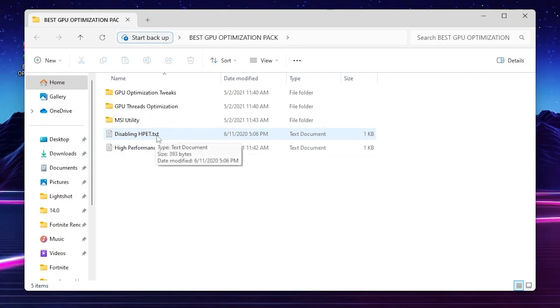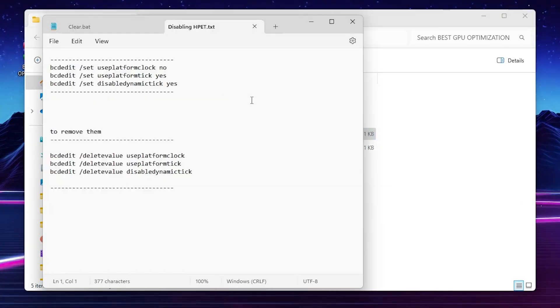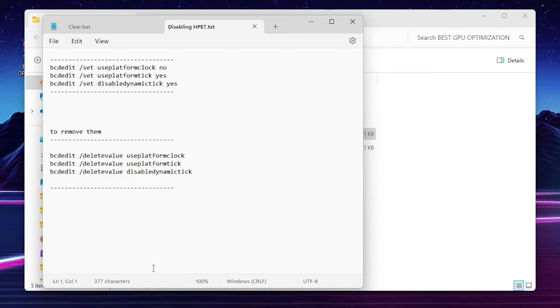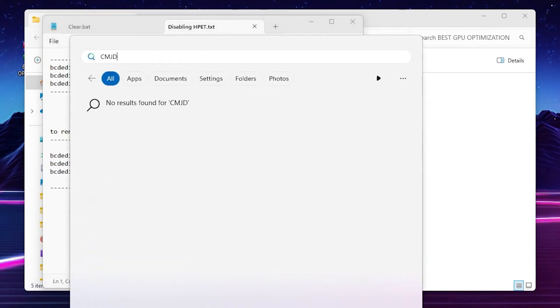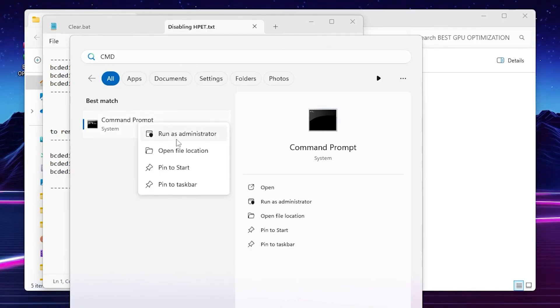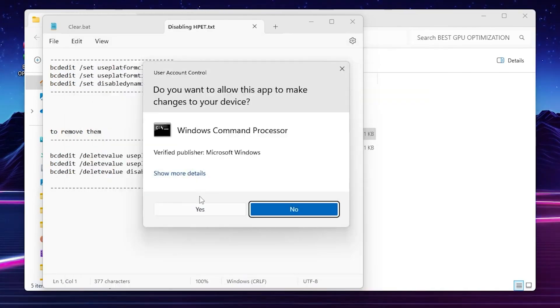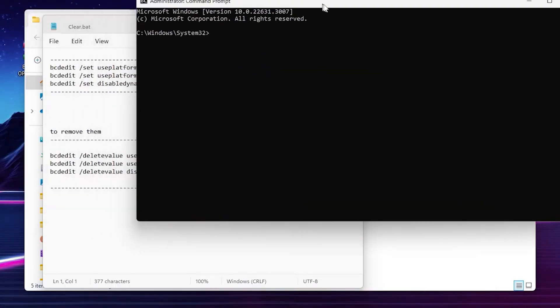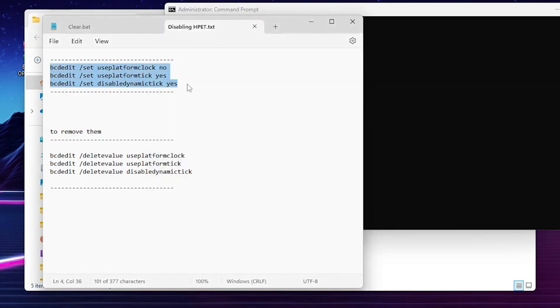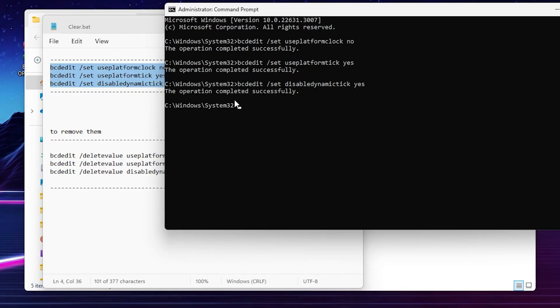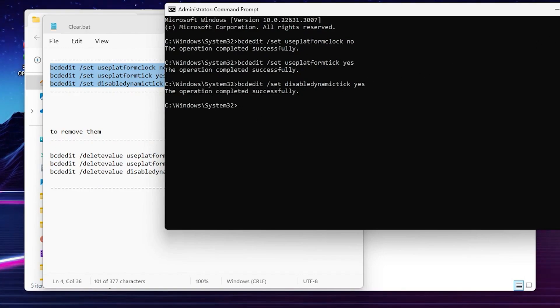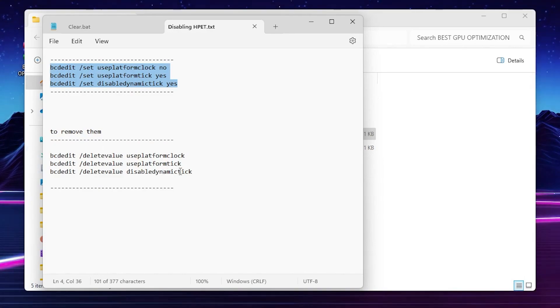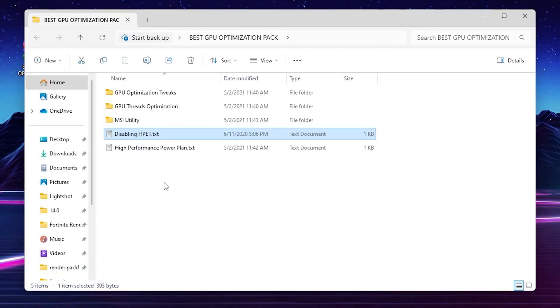So for the next step, here you will find out the disable HPET text file. Open it up, you will find out the command. So you need to open up your Windows search, search for CMD, and make sure to run this command prompt as administrator. Hit yes. You will find out this window. You need to copy this command from here, simply paste it here and press enter. This will process this operation on your PC. Once it's done, simply close out this text file. By the way, if you want to revert the settings, simply copy this command from here and again put it in the CMD and this will disable or revert all the settings back to normal.